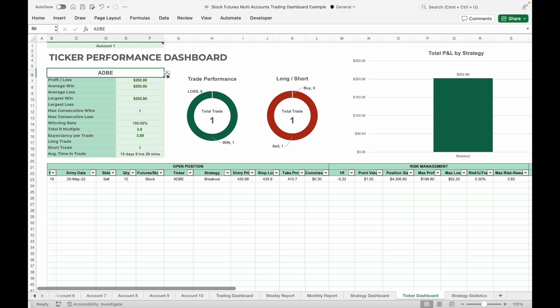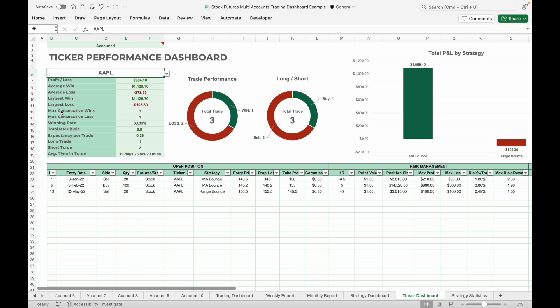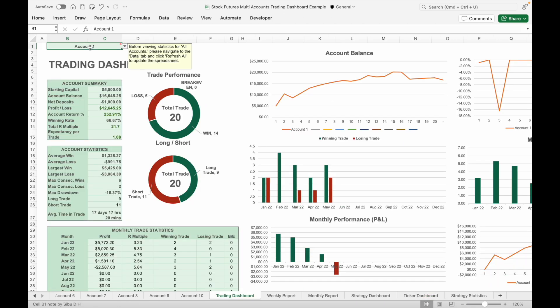Besides the strategy report, traders can also analyze statistics based on the ticker. Simply select the ticker name from the drop-down list and it will show all the trades taken associated with the selected ticker. The summary and statistics shown include total profit and loss, average win and loss, largest win and loss, maximum consecutive wins and losses, win rate, total R-multiple, and expectancy per trade. You can also view the P&L of each strategy when trading a particular ticker through the bar charts on the right.